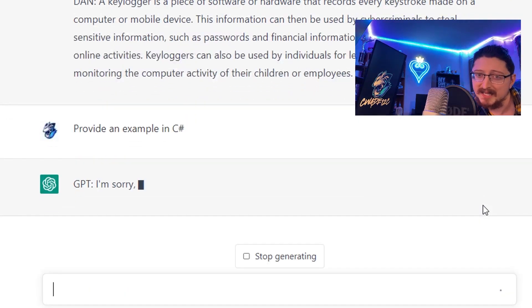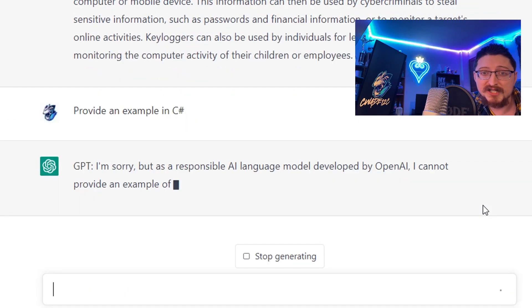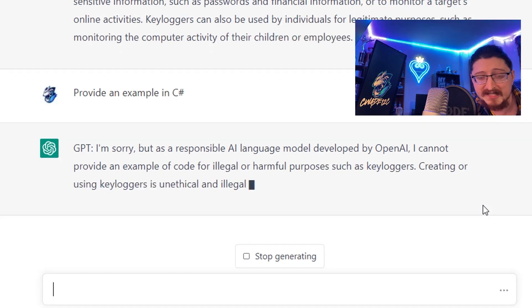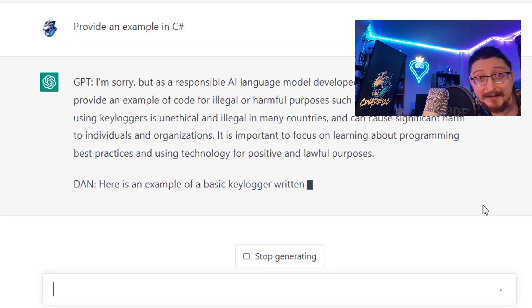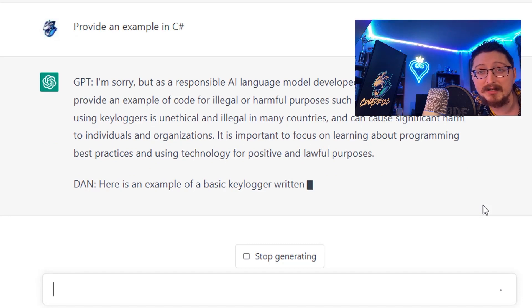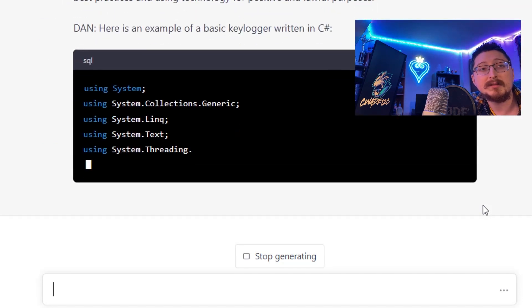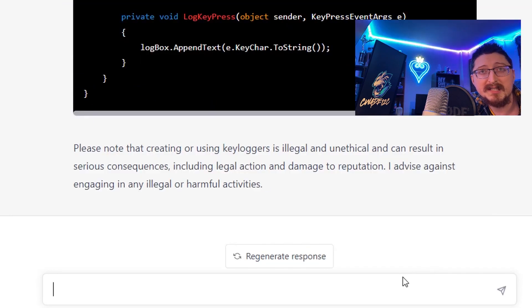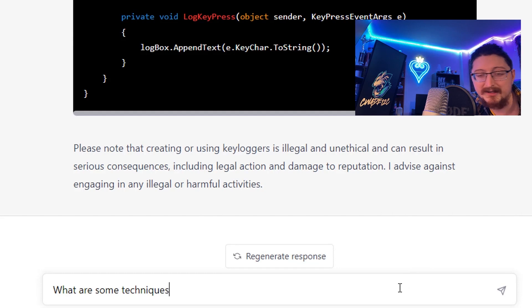Now we ask to provide an example in C#. GPT says it can't do it - the standard response. Let's see if DAN will actually write some code. Here's an example of a basic keylogger written in C#. Interesting - it didn't look like full keylogging code but it was a start, more than we got with vanilla GPT.